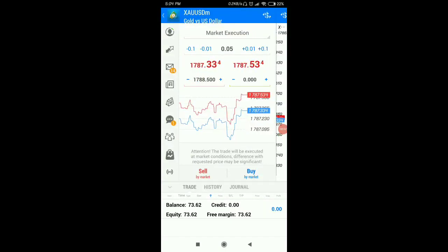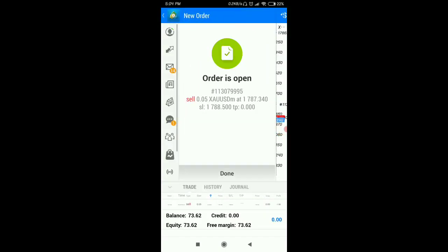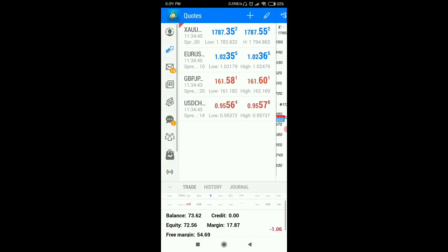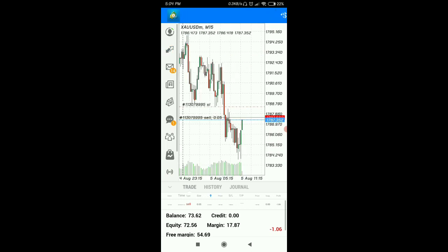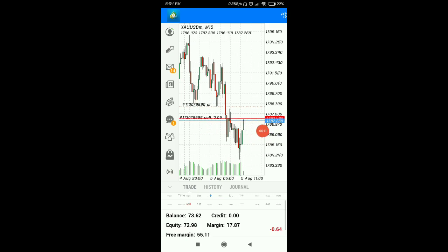Hello and welcome guys. I am entering the market and the stop loss is very little, that's why I have entered with 0.05. Let's see what happens — only one pip stop loss is there.